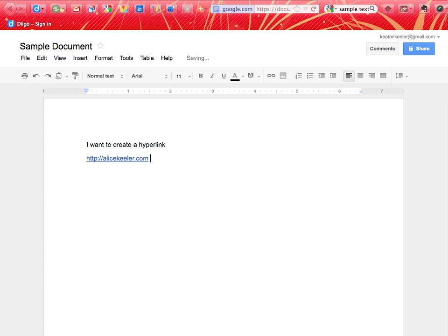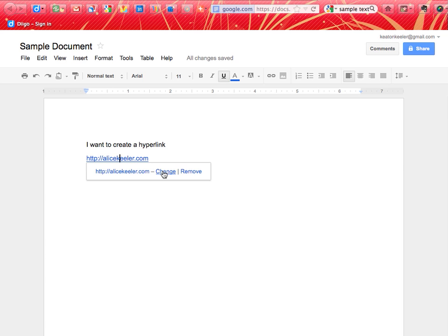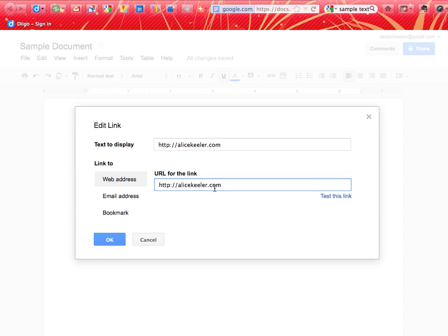However, if I push the spacebar again right after it, it's going to put the hyperlink back. I know where it's going to go with alicekehler.com, but if I want to change that, and I want that text to say alicekehler.com but I really want it to go to twitter.com.